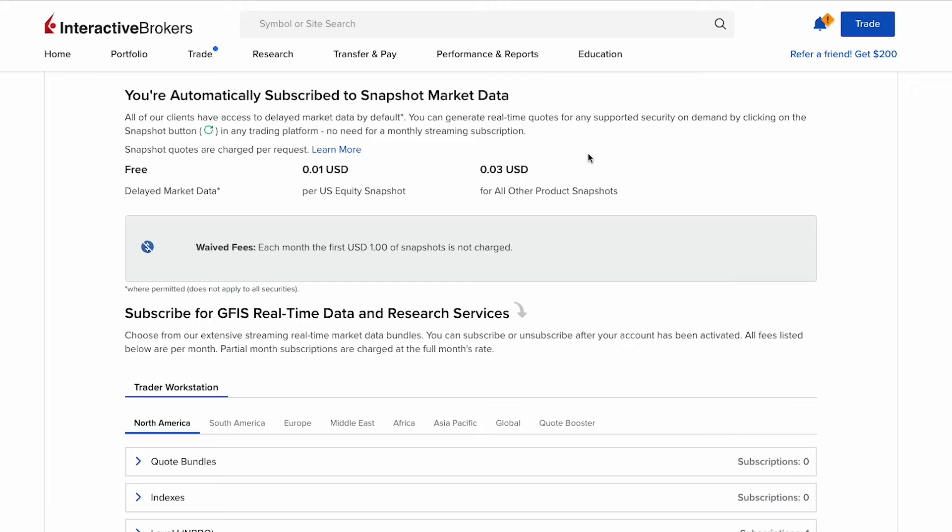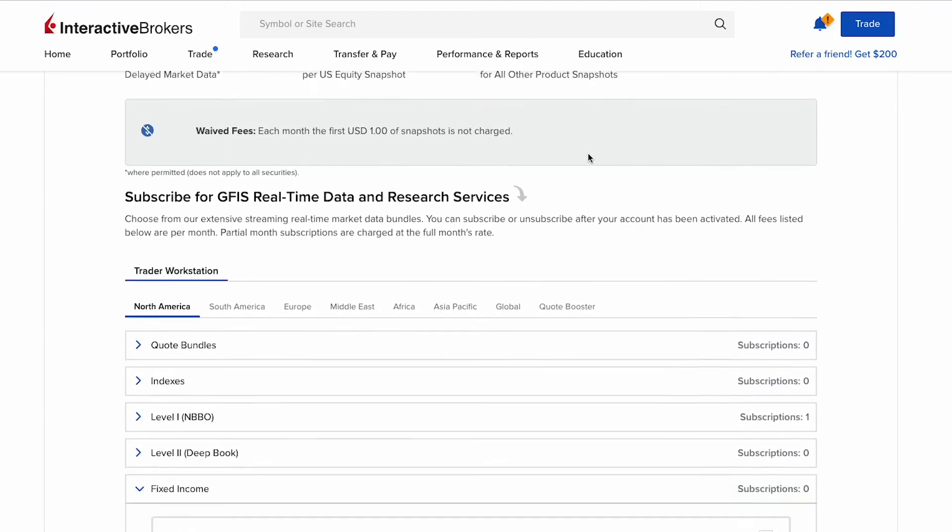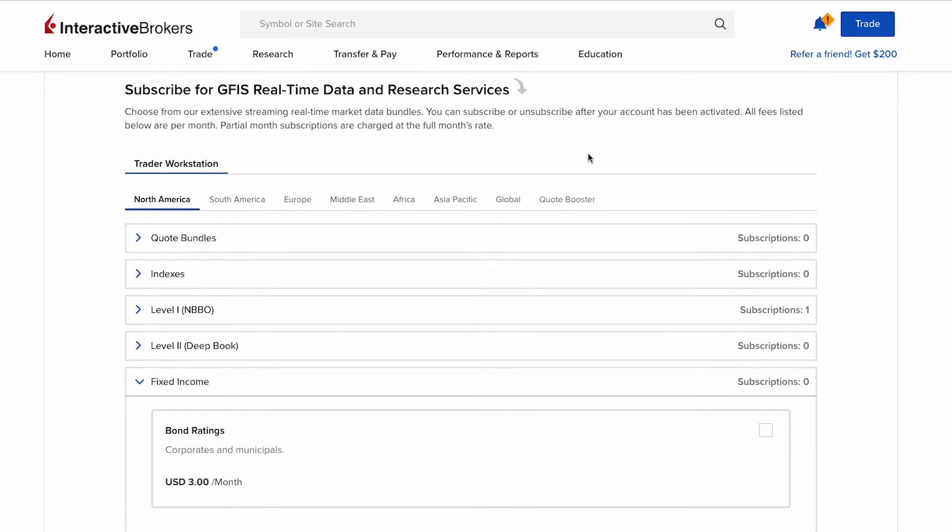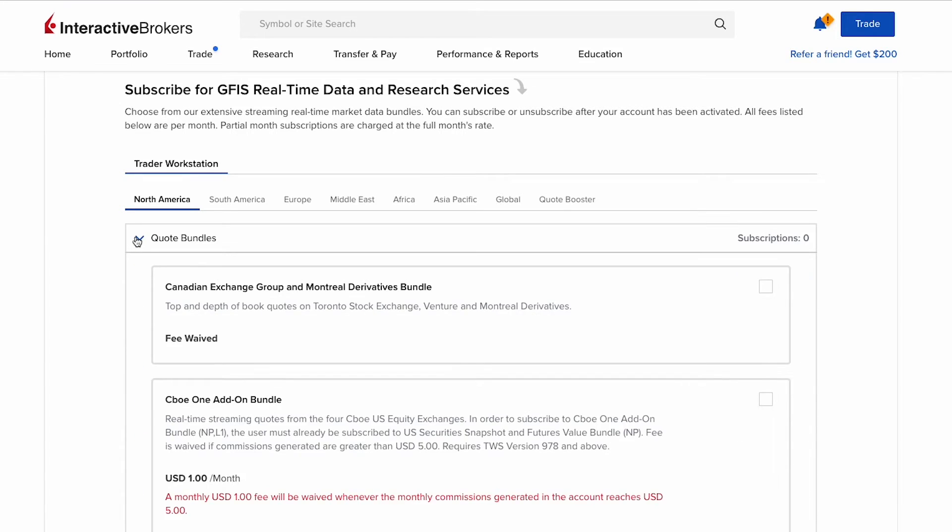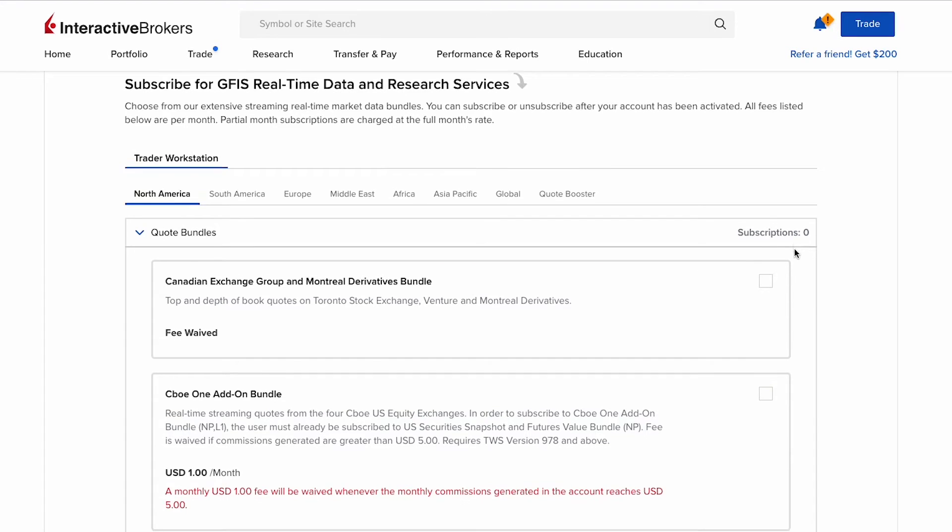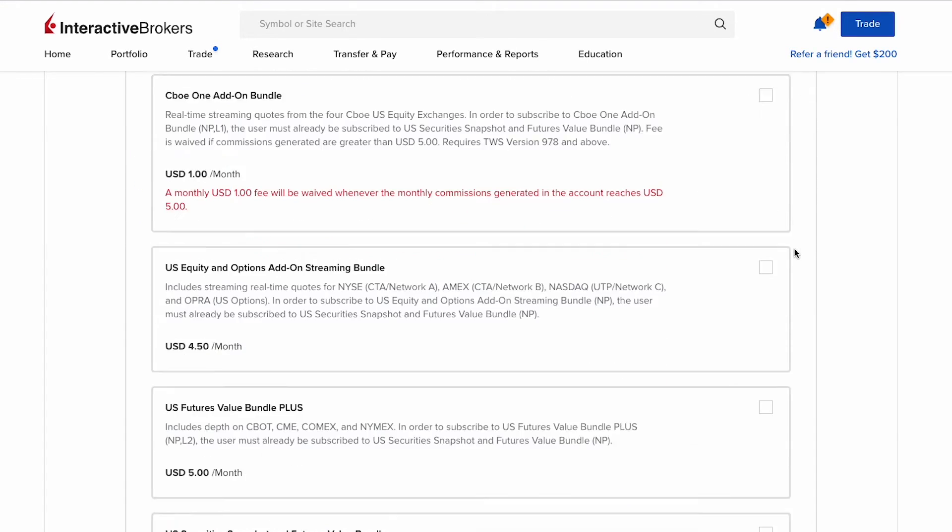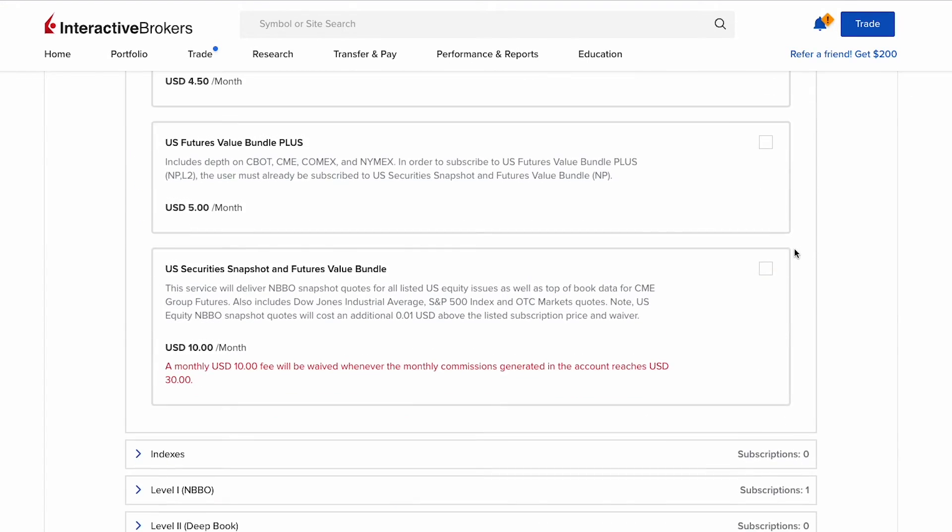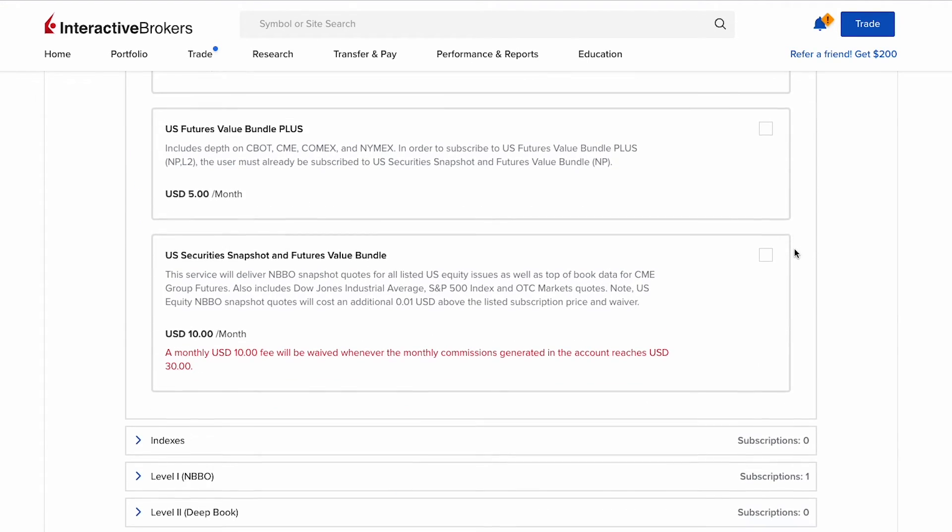Now we don't want to pay per use - we want to go for the monthly streaming subscription. So scroll down some more to subscribe for GFIS real-time data and research services. You see here you can subscribe to different types of market data: quote bundle, indexes, level one and two, fixed income, and others. Let's check out quote bundle. You can subscribe to a quote bundle. We have here CBOE One add-on bundle, US equity and options add-on streaming bundle, US futures value bundle plus, and US security snapshot and futures value bundle.